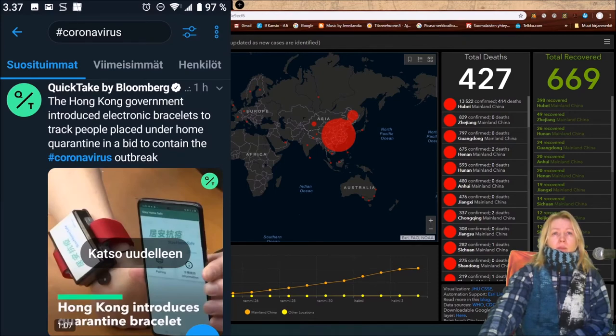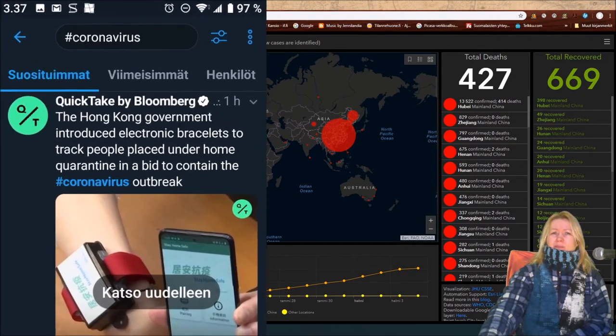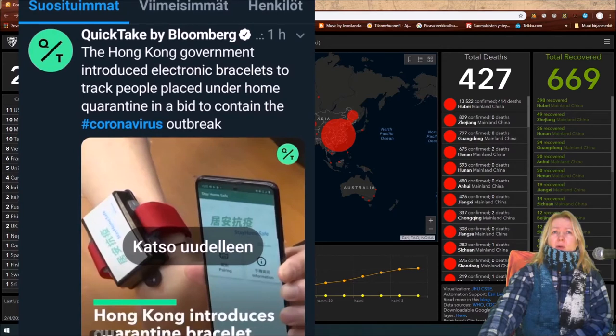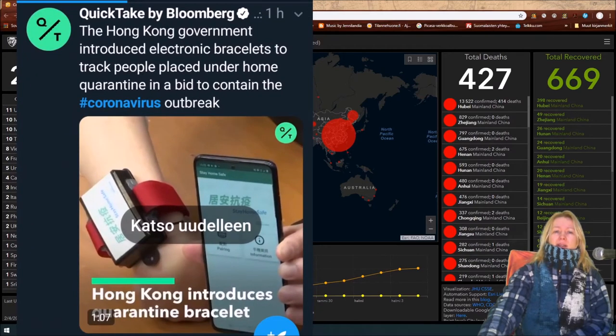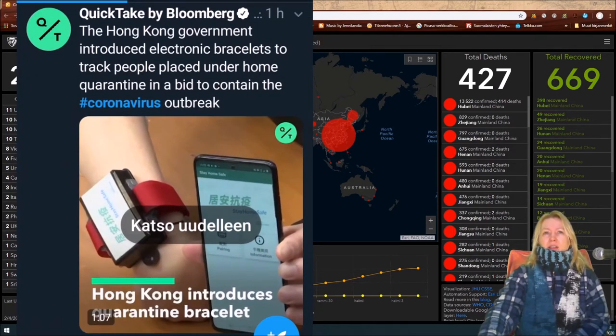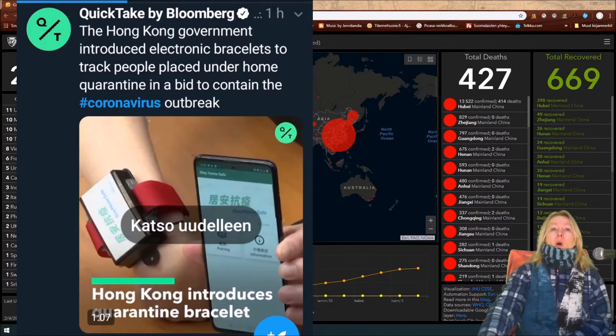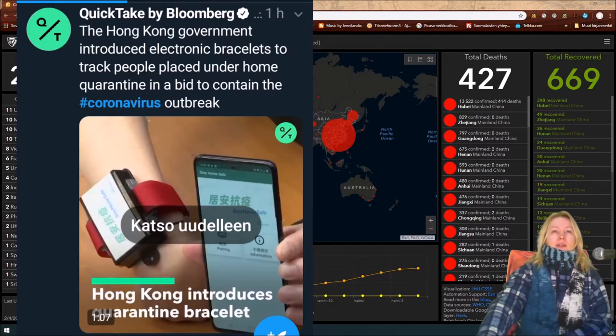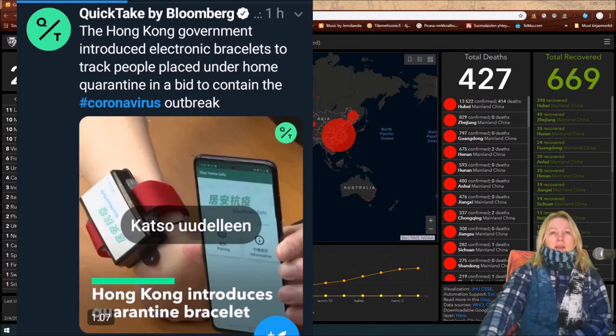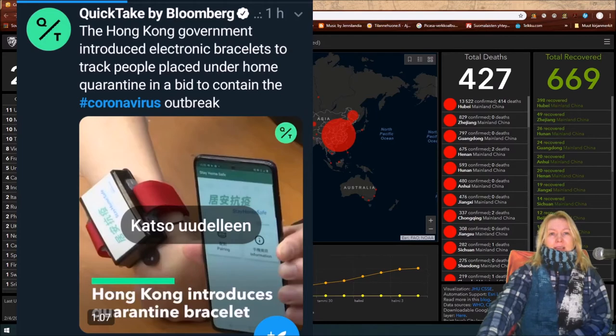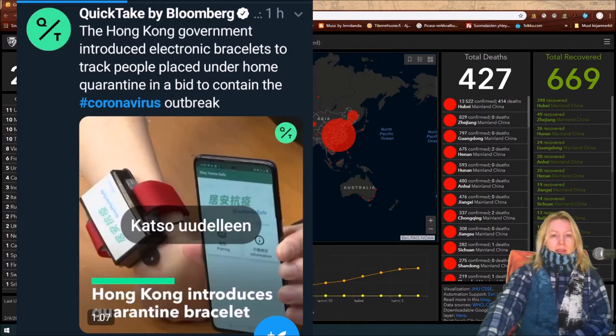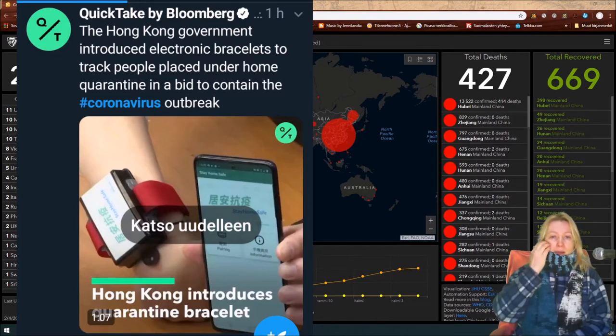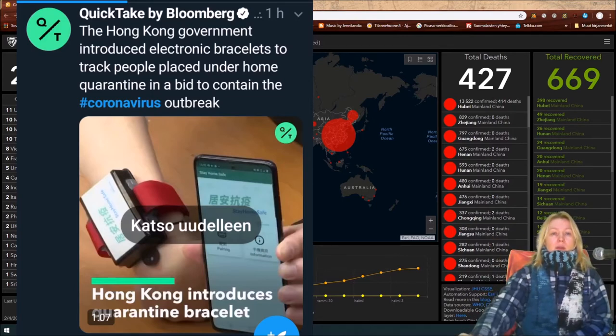This was a bit odd. I got odd chills from this: Hong Kong government introduced electric bracelets to track people placed under home quarantine in a bid to contain the coronavirus outbreak. That was not a pleasant thing to witness. That's a lot like some sci-fi shit, you know.